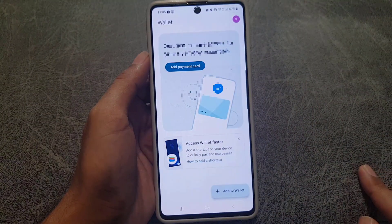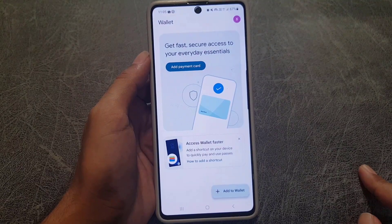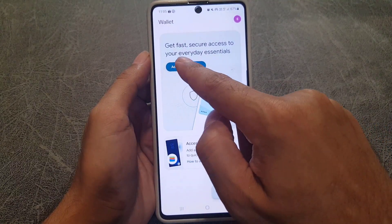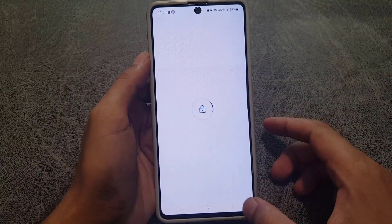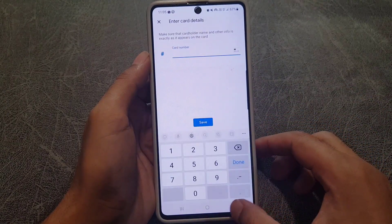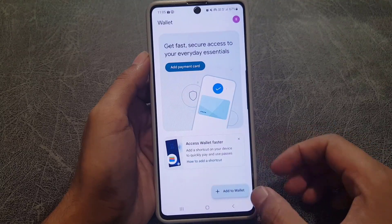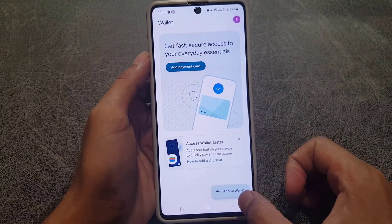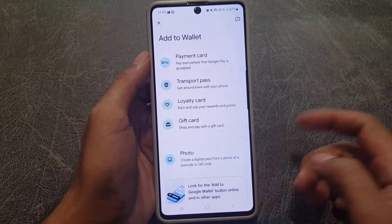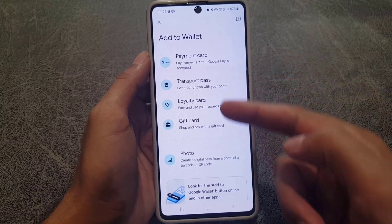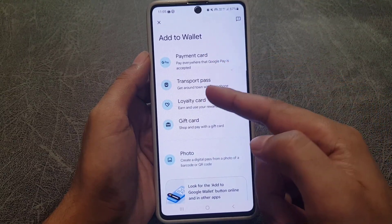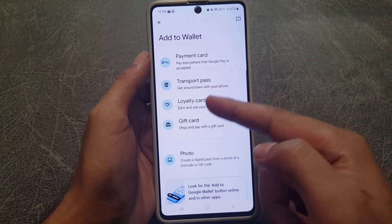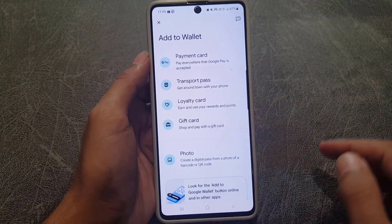If you want to add another account you can do that from there as well. The next thing you need to do is add a payment method. You can go back and tap on the plus sign to add to wallet. From here you get more options: you can add a payment card, a transport pass, loyalty card, or gift card.